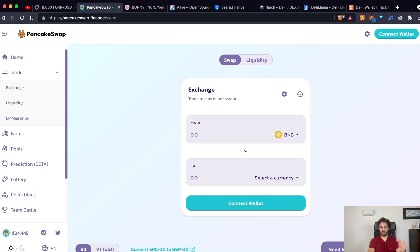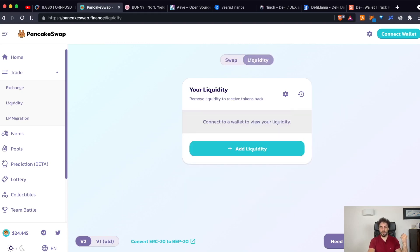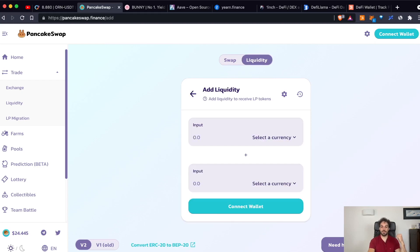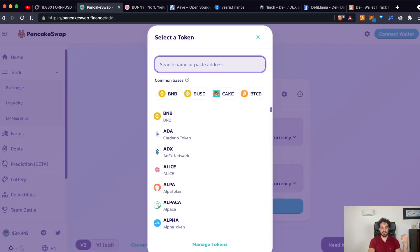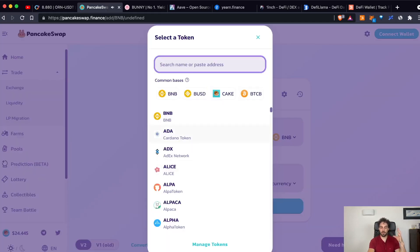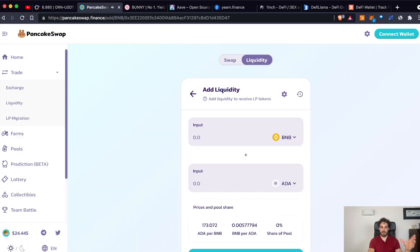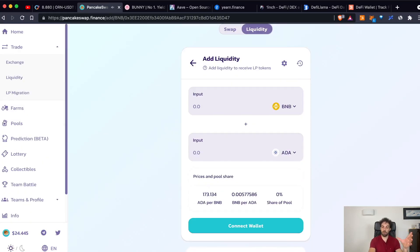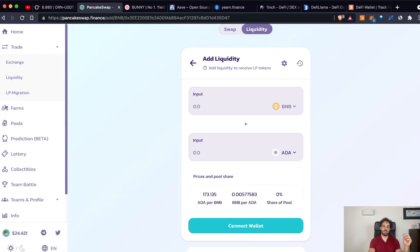But to take out this ADA, you need that previously someone already added them to that pool. And that's why it is really important to have someone adding liquidity to the different pools. As you can see, it's really easy. You have all, all you have to do is select the two tokens that you want to add to that specific pool.